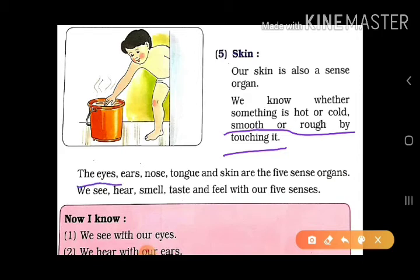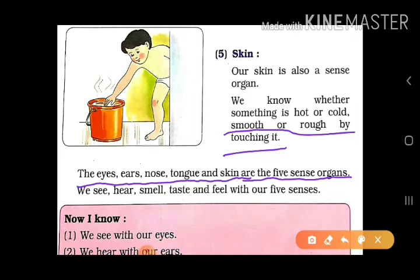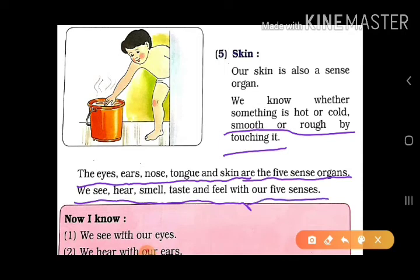The eyes, ears, nose, tongue and skin are the five sense organs.